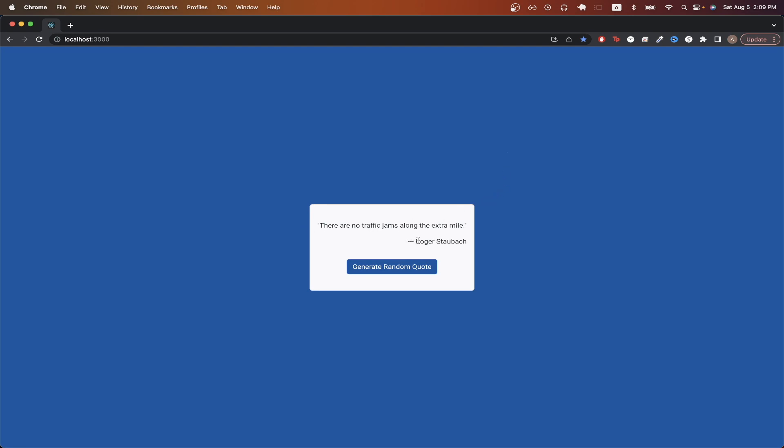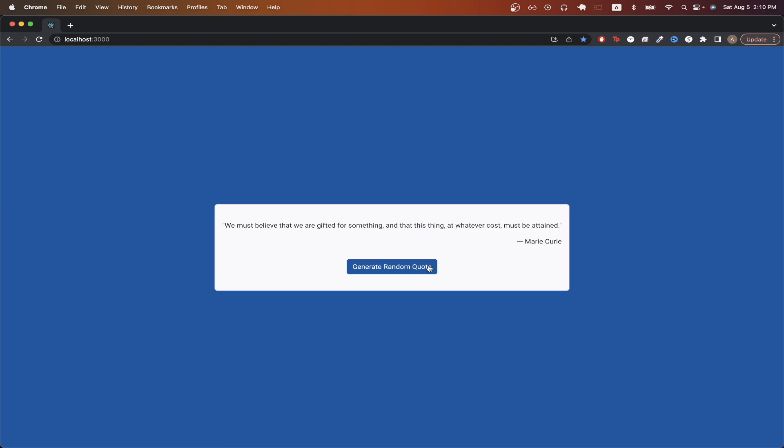You will be able to see the quote as well as the author, and if we click this button, it will generate another random quote.